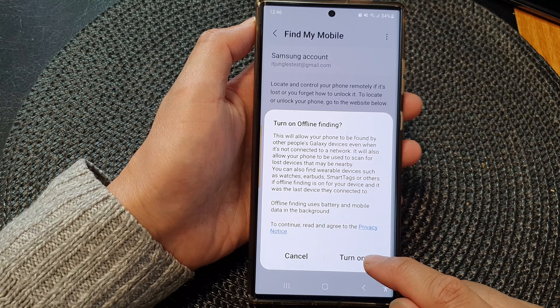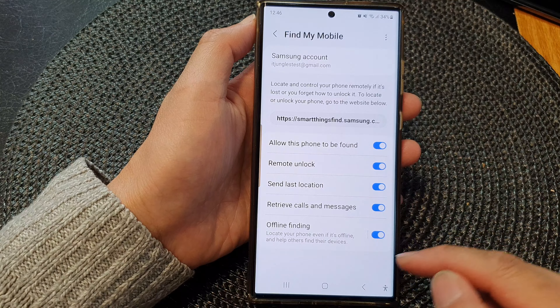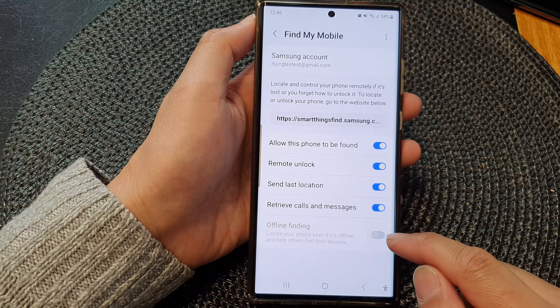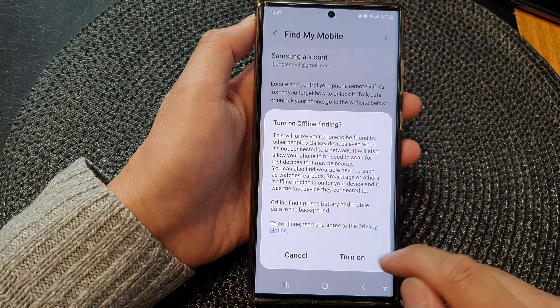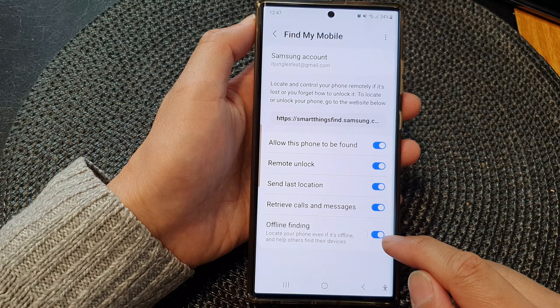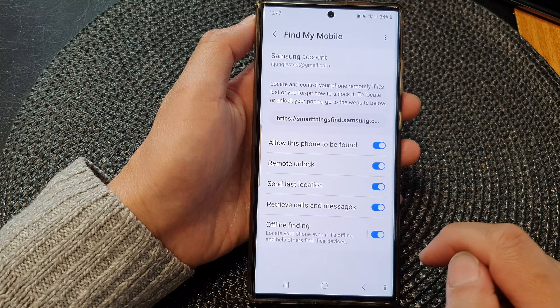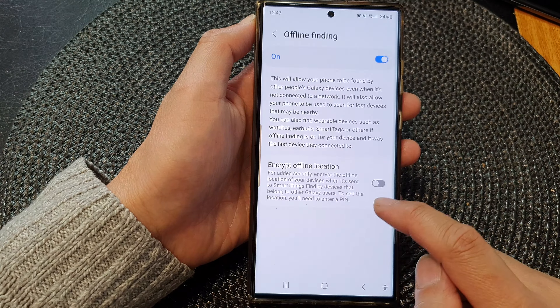Tap on the Turn On button and that's it. Otherwise, you can tap on it to switch it off. Tap on the Turn On button to confirm.